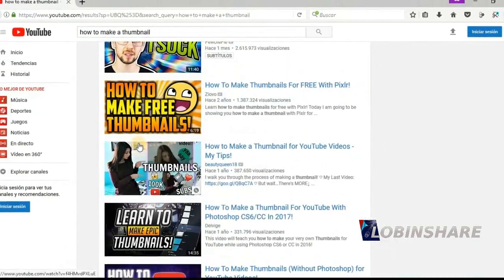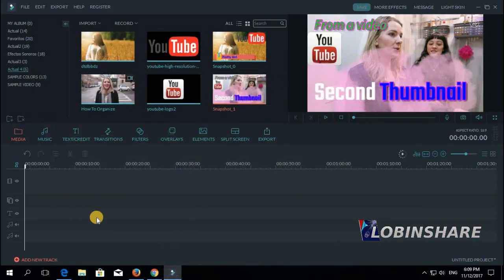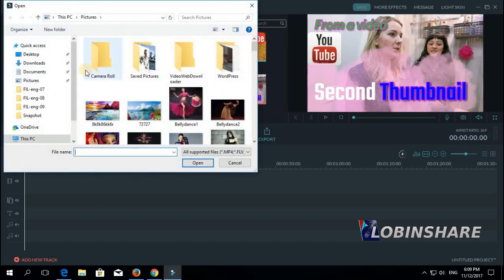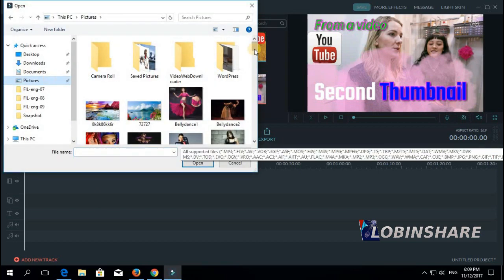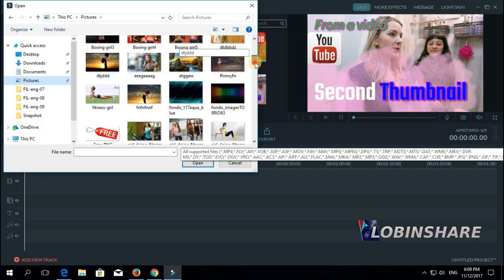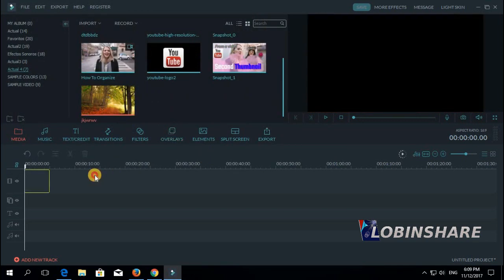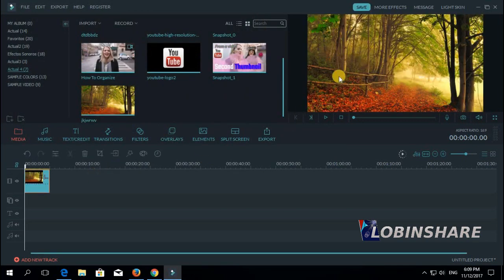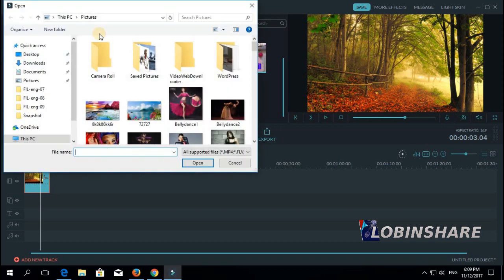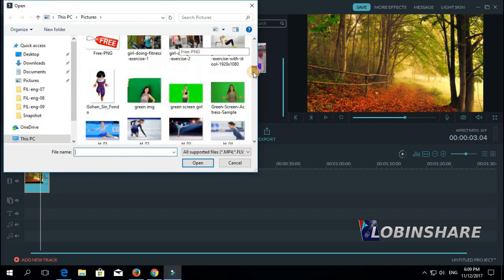Let's use the green screen effect — let's come back to Filmora. Let's import an image, import media files, pictures, and let's find an image like this one, open. Let's drag it to the timeline. Well, this is too simple to be a thumbnail, but we want to practice with the green screen effect. Let's import media files and let's take this picture of this girl over a curtain.